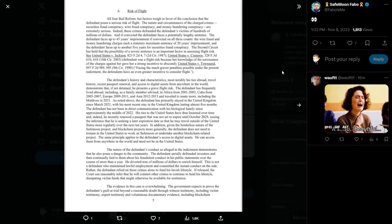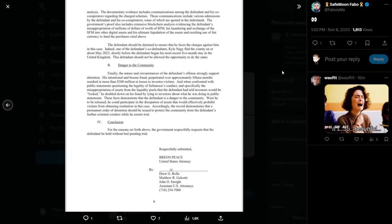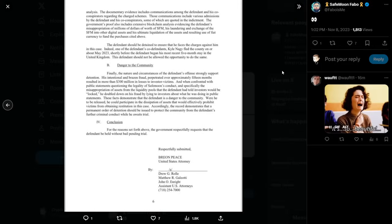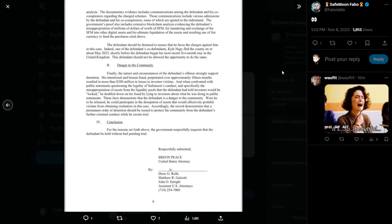The evidence in this case is overwhelming. The government expects to prove the defendant's guilt at trial beyond a reasonable doubt through witness testimony, including victim testimony, expert testimony, and voluminous documentary evidence, including blockchain analysis. I would assume here that they're going to be referring to Coffezilla's videos because Coffezilla did dive really deep into that. The documentary evidence includes communications among the defendant and his co-conspirators regarding the charged schemes. Those communications include various admissions by the defendant and his co-conspirators, some of which are quoted in the indictment. The government's proof also includes extensive blockchain analysis, evidencing the defendant's misappropriation of millions of dollars worth of SafeMoon, his laundering and exchange of the SafeMoon into other digital assets, and his ultimate liquidation of the assets and resulting use of fiat currency to fund the purchases cited above.